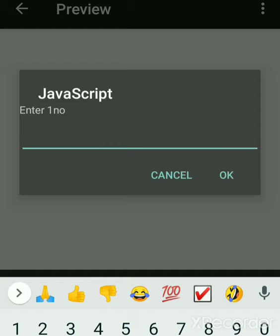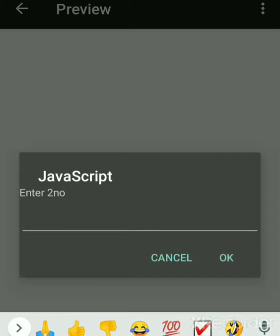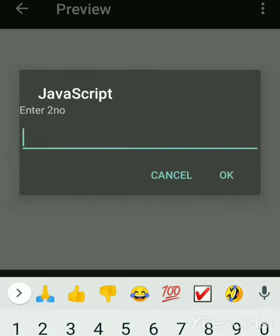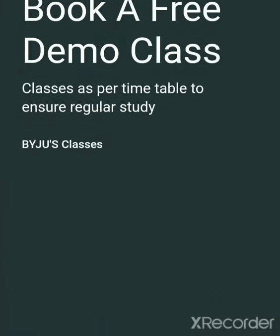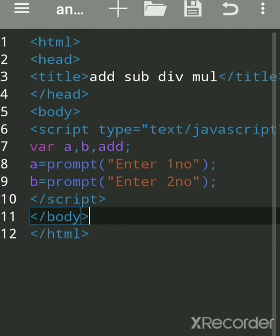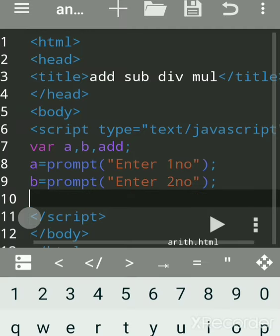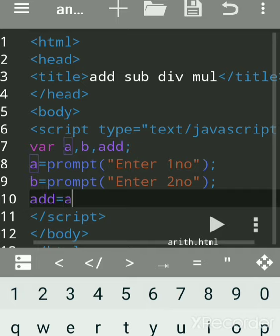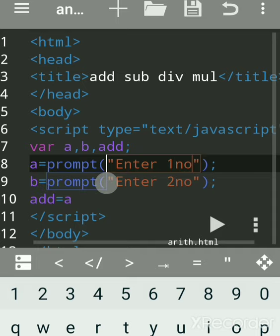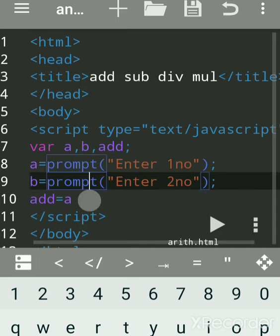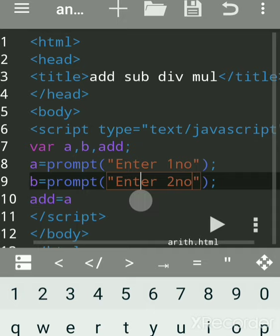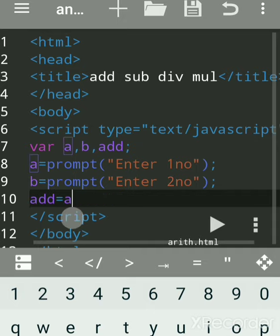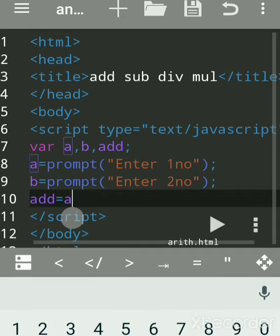We haven't completed the full program yet, but let's run partially. Suppose we enter 10, then 20. By using prompt we got these dialog boxes. Now we want to do calculation — we'll do addition. So we declare a variable 'add' equal to a plus b. The first prompt's value is assigned to a, the second prompt's value to b, then a plus b is calculated.